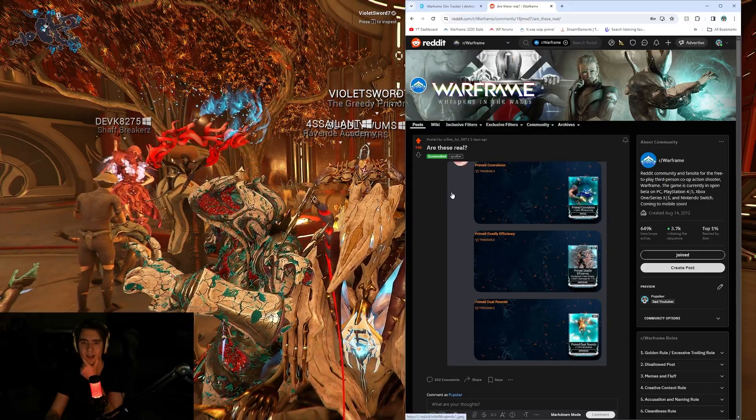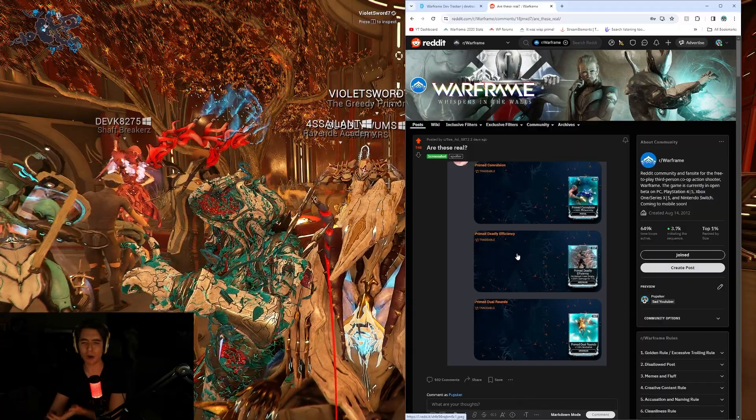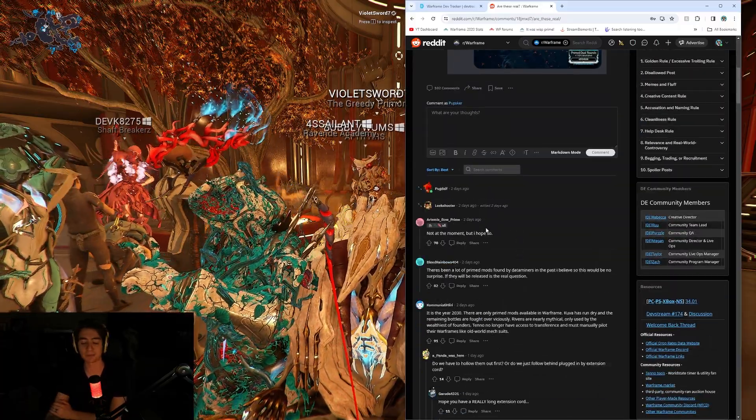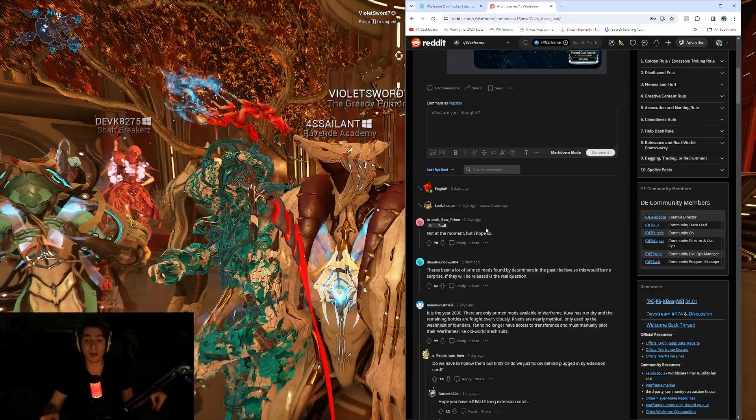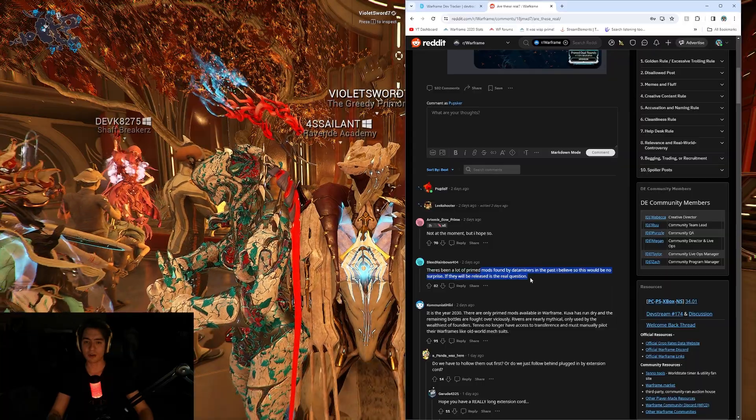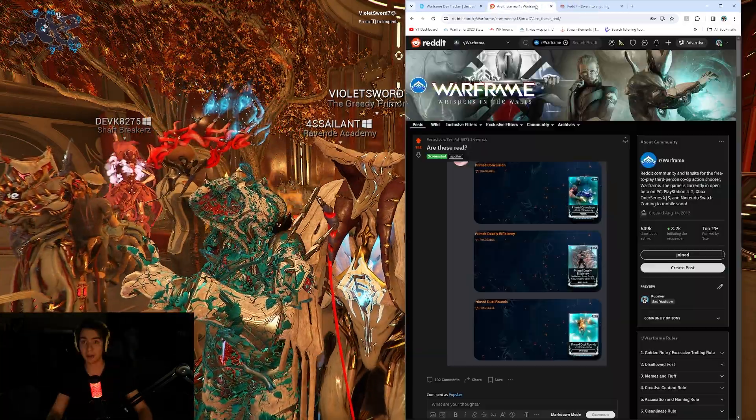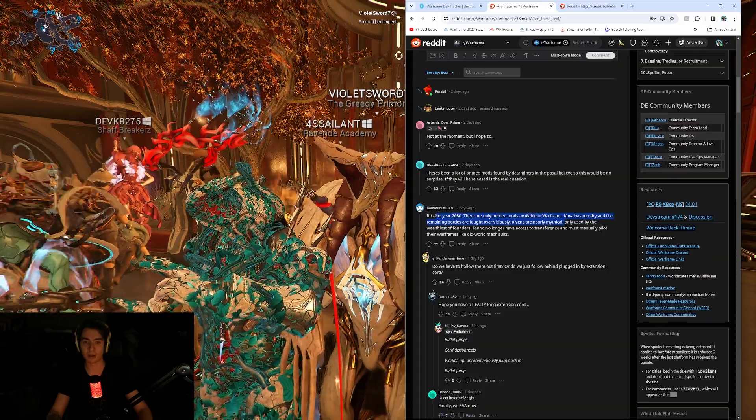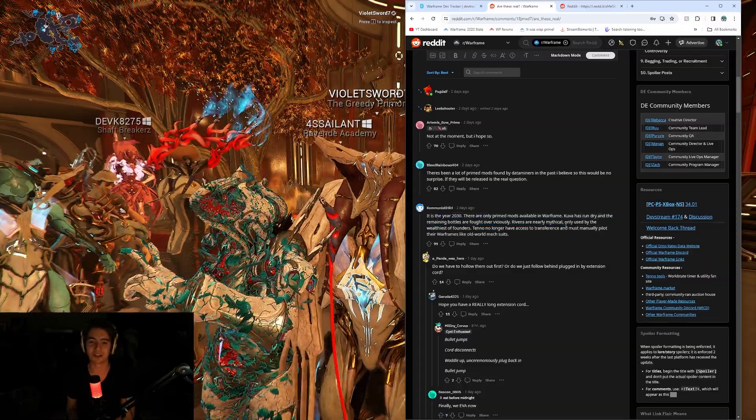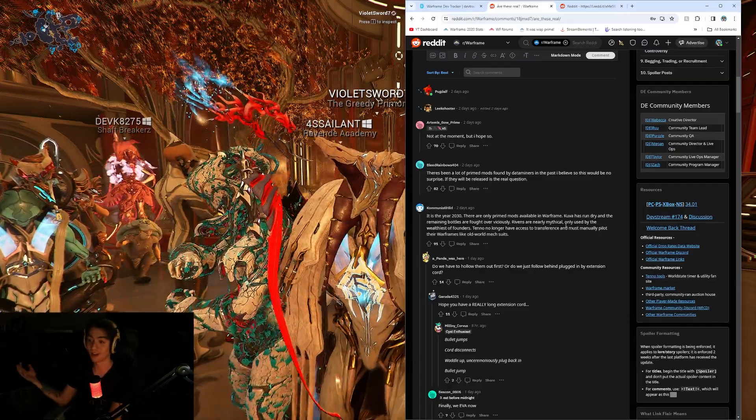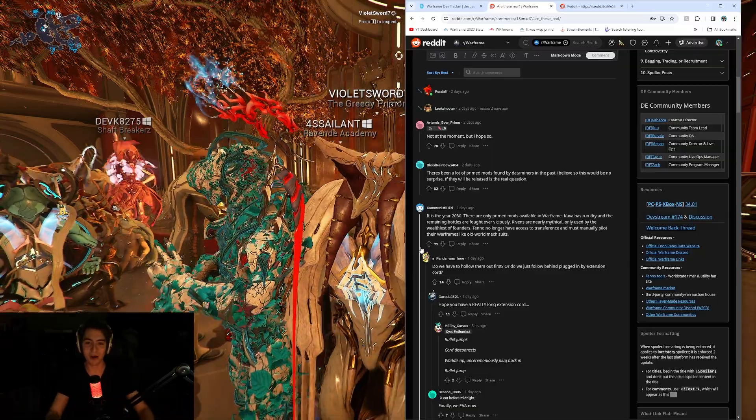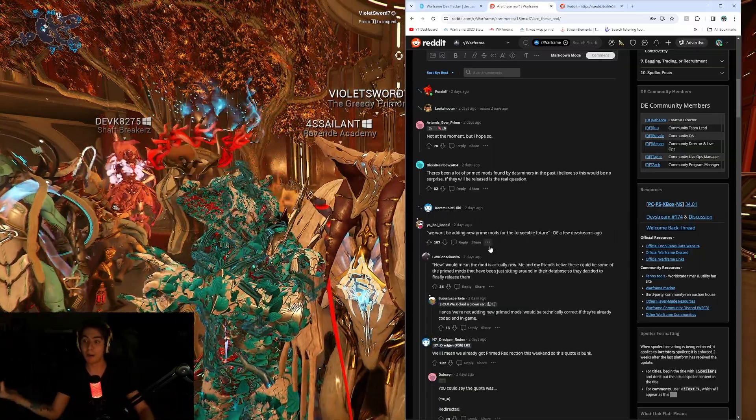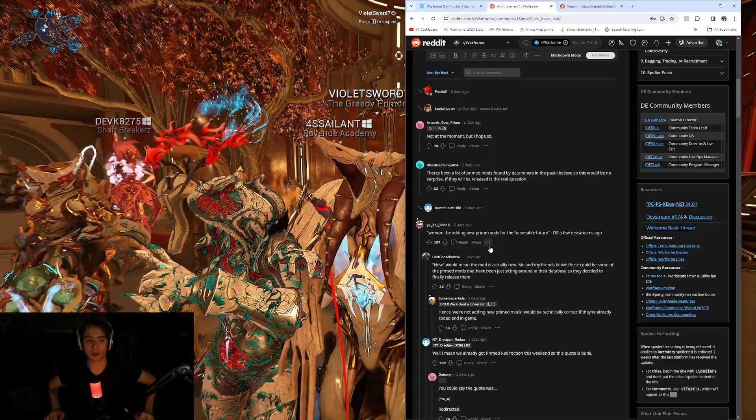So, like, hey, nice. Looks like this was shared on Discord. Probably was shared around other places, right? Twitter, you've probably seen a lot of these, but hey, who knows? Not at the moment, but I hope so. There's a lot of prime mods found by data miners in the past. I believe so. This would be no surprise. The real question is when it would be released. I mean, hey, I'm not mad at any of those. Years 2030, there were only prime mods built in Warframe. Kuva's run dry, remaining bottles are fought over ridiculously. Hey, Archon mods are just stronger prime mods. We still have Umbral mods. There's a lot of mod variants now. We have Tome mods. We have Tenno Kai mods. There's just so much. Warframe has so much different stuff now.